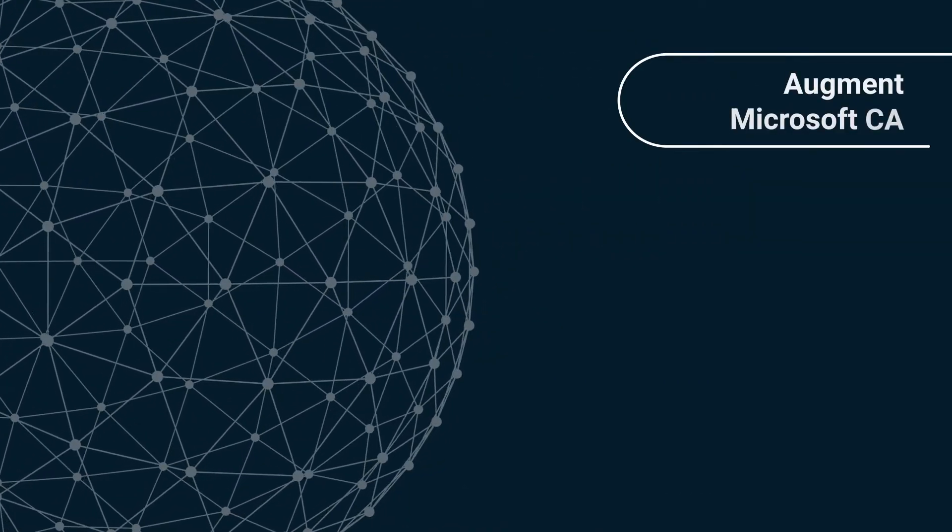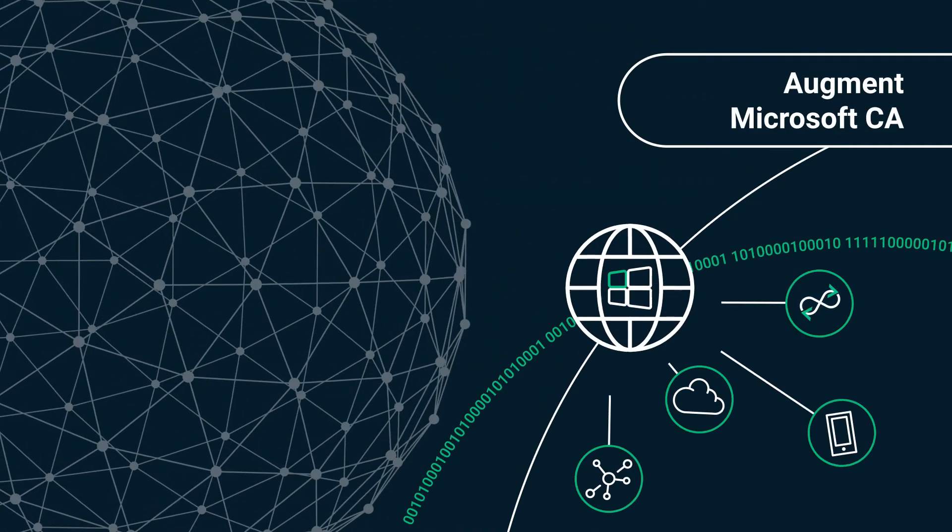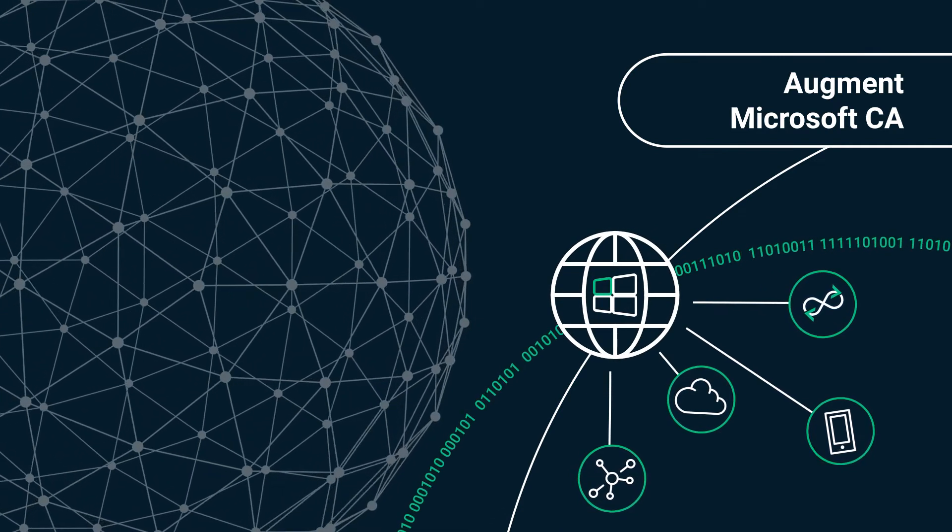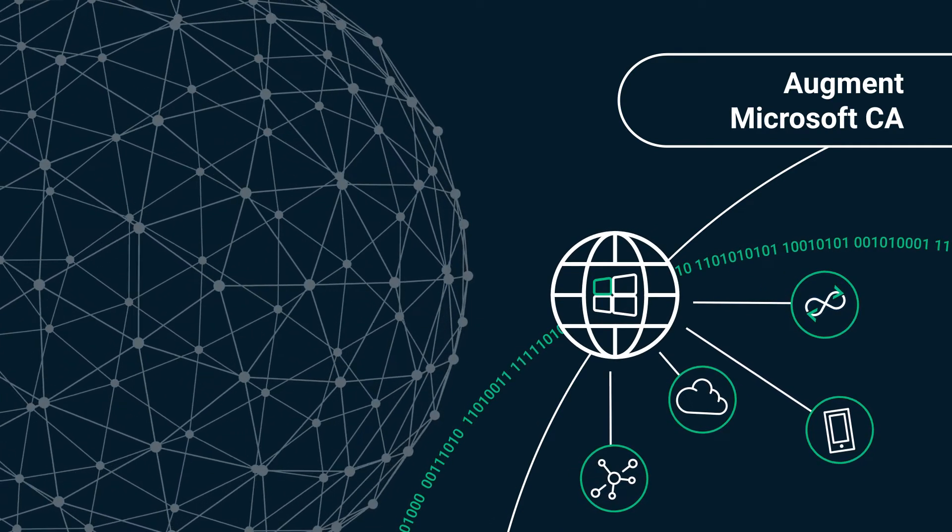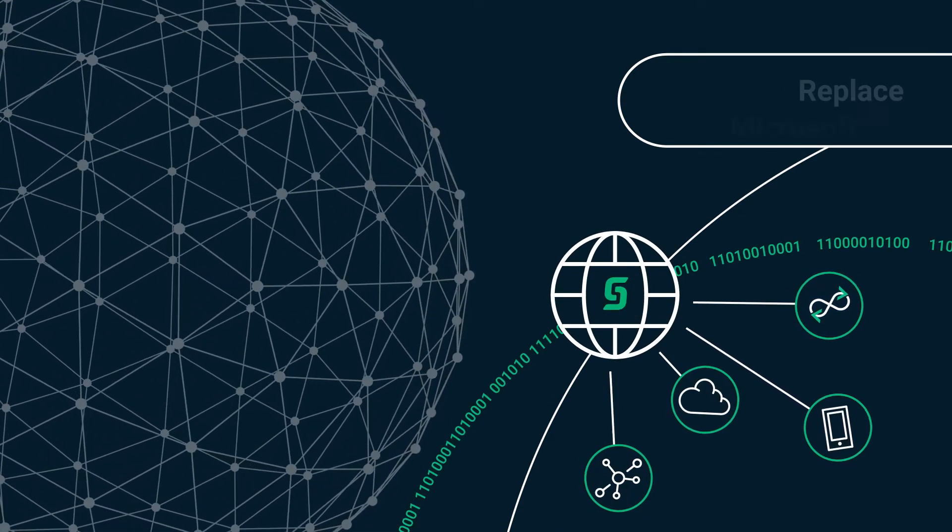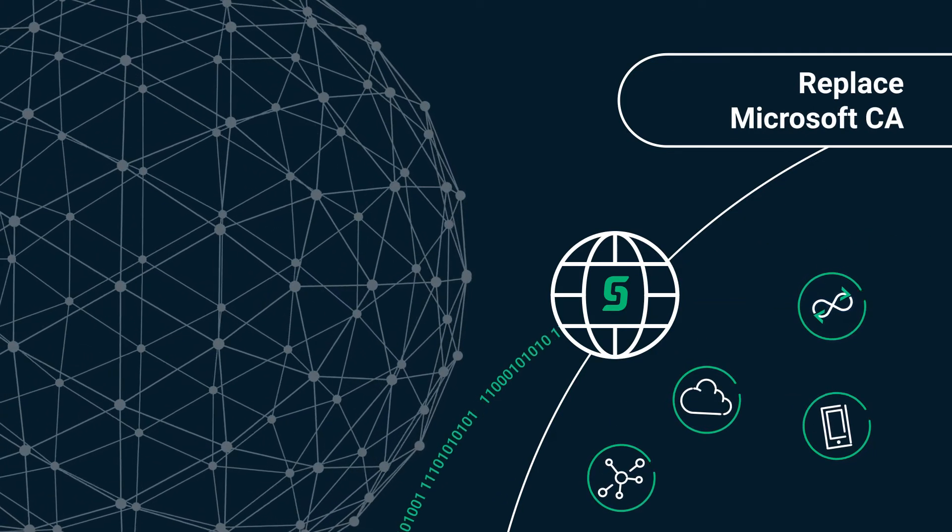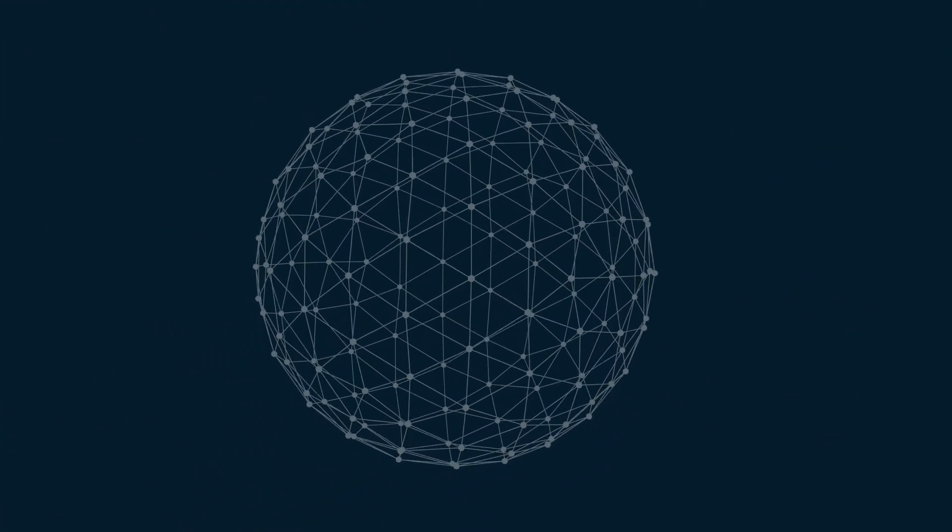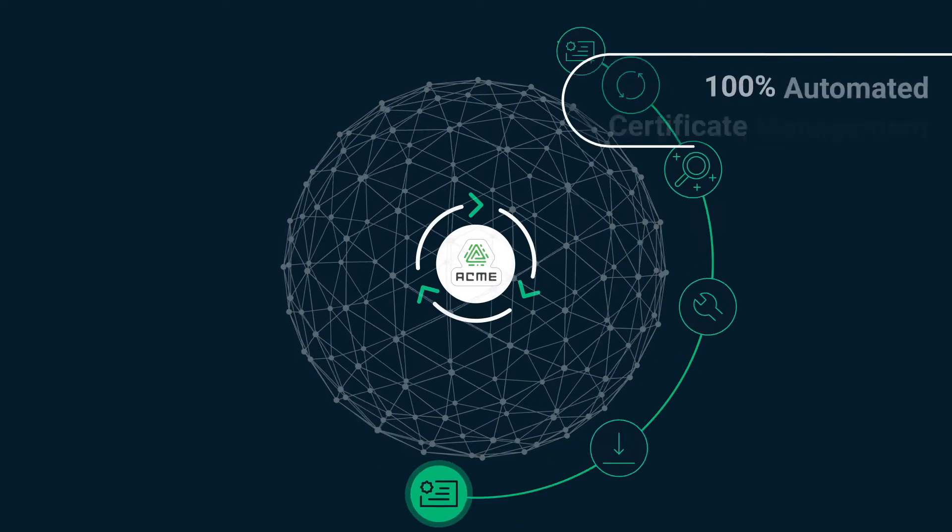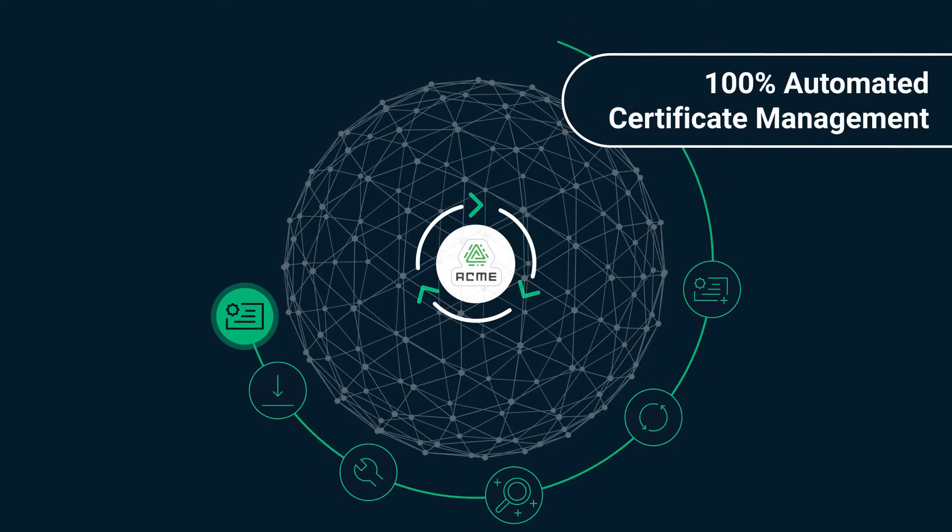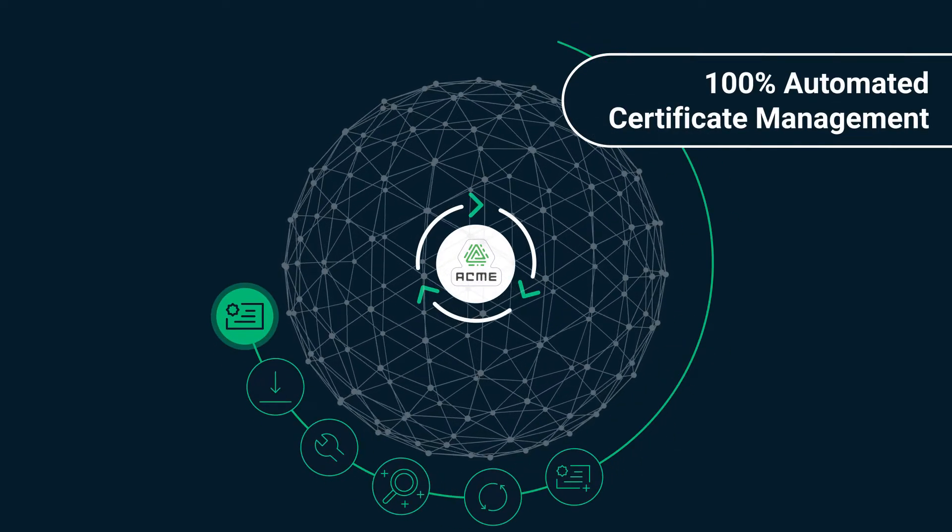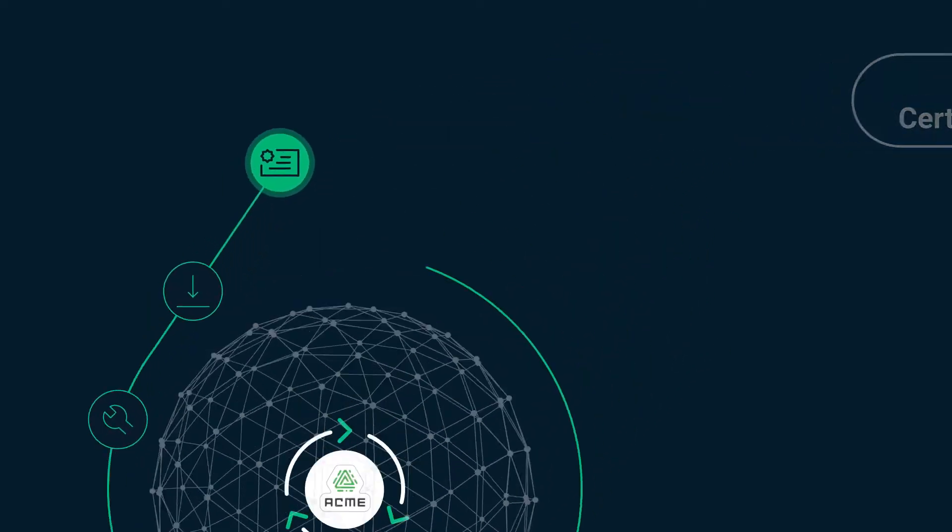Augment Microsoft CA to secure automated lifecycle management for the growing use of non-Microsoft devices and applications, or replace Microsoft CA entirely. Automate the installation and renewal of web server and load balancer certificates through the open standard ACME.